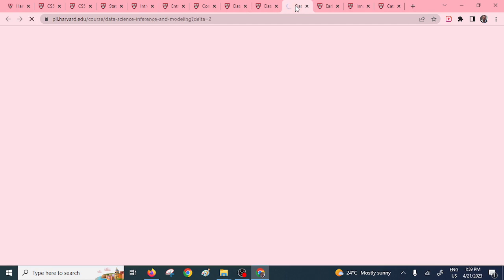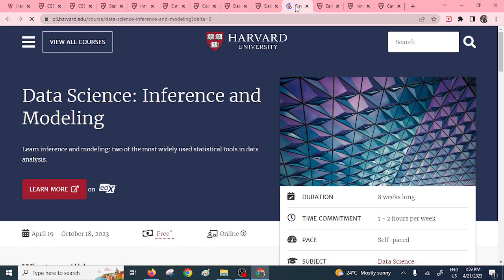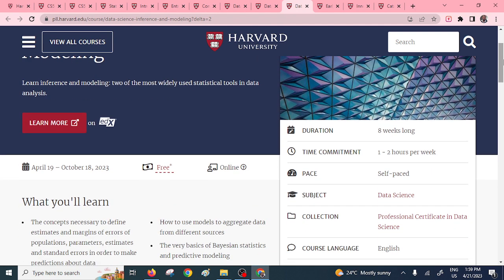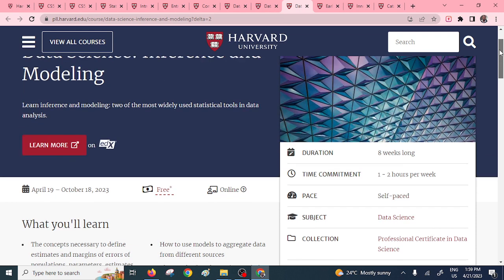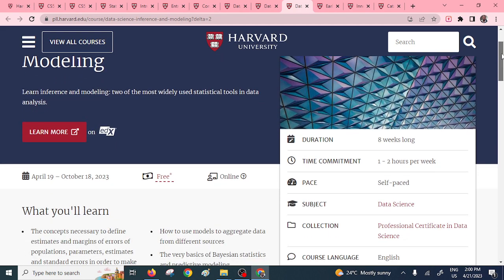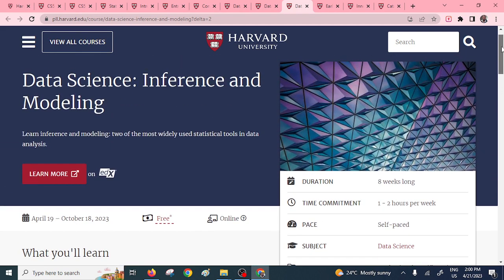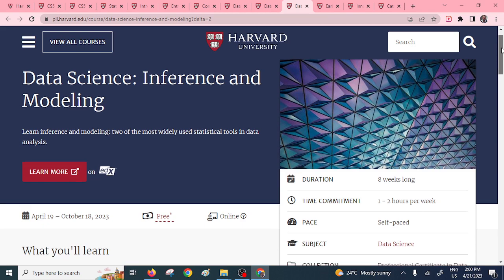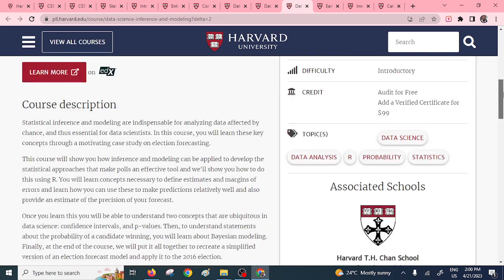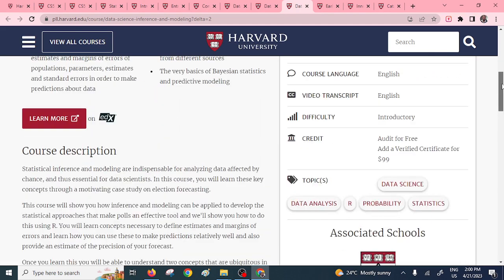We still have another data science course: Data Science Inference and Modeling. If you want to expand your knowledge, you have to learn inference and modeling — these are two of the most widely used statistical tools in data analysis. Once you arm yourself with the right skills, you can handle any given statistics. The time you can commit is one to two hours per week.